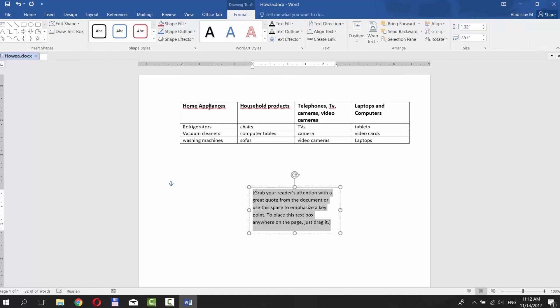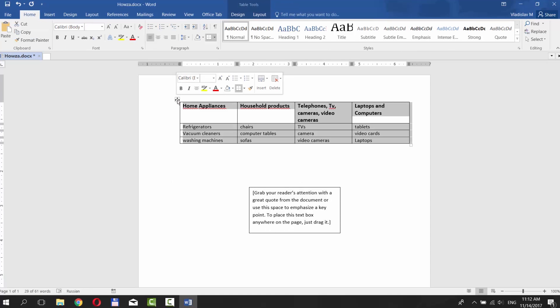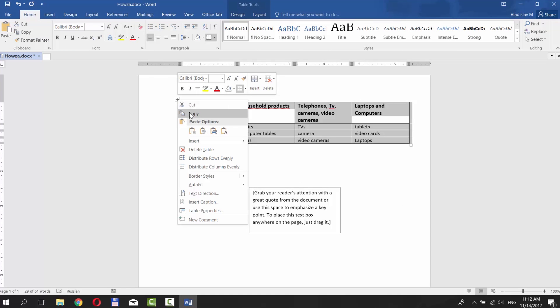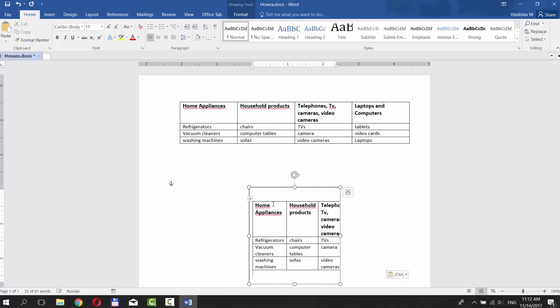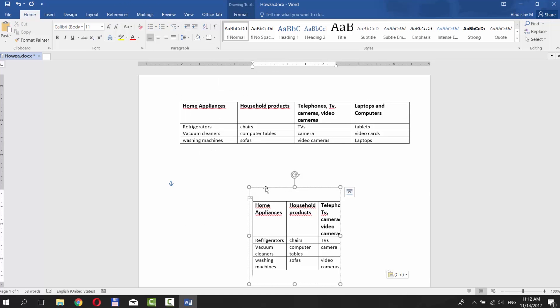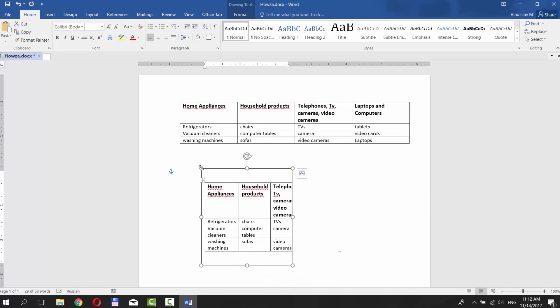Click in the corner of your table to select it. Right click on it and choose Copy. Paste your table in the text box. Resize it to fit the table.